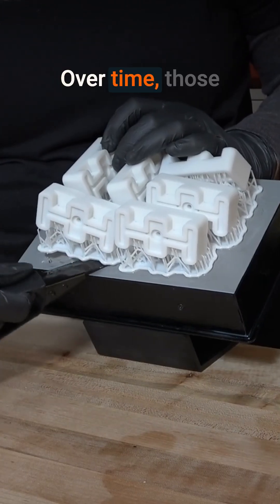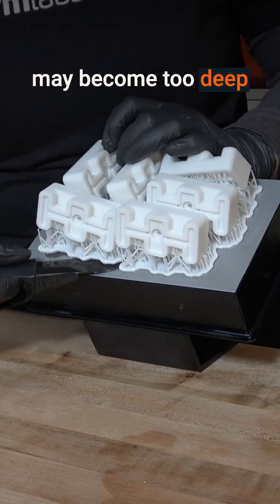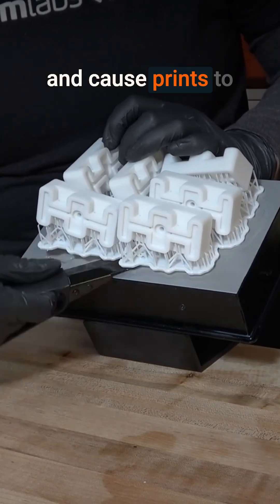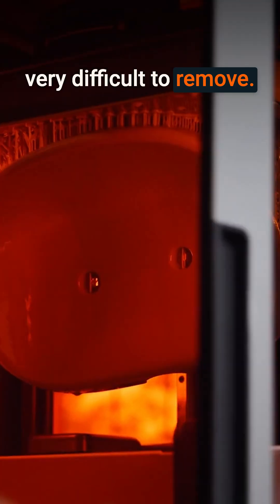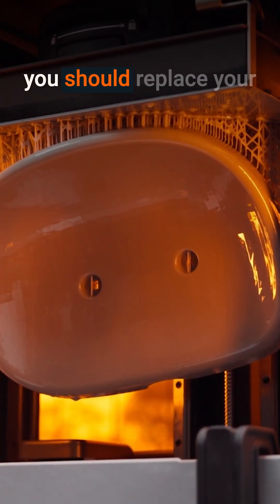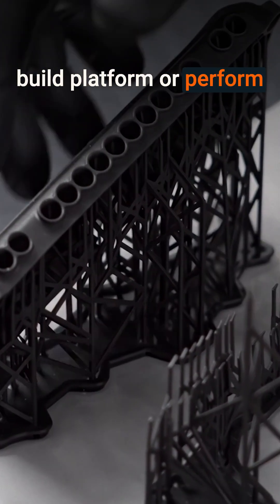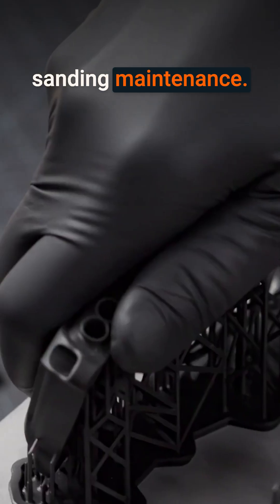Over time, those scrapes and gouges may become too deep and cause prints to over-adhere to the build platform, making them very difficult to remove. This is the point at which you should replace your build platform or perform sanding maintenance.